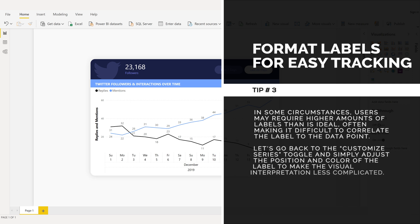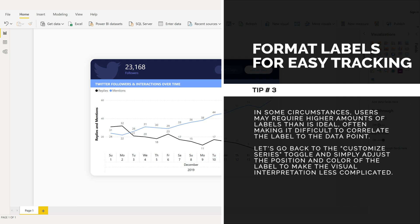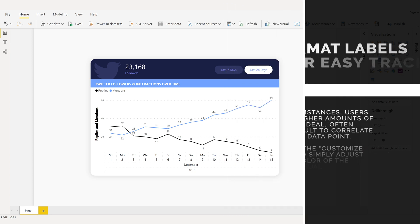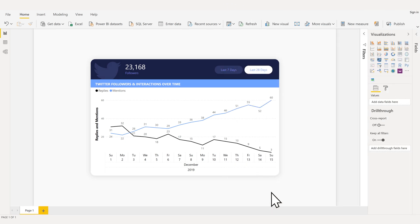Let's go back to the Customize Series toggle and simply adjust the position and color of the label to make the visual interpretation less complicated.